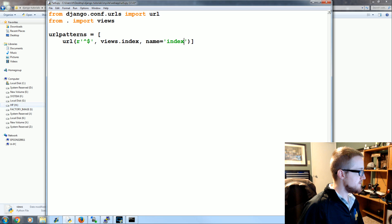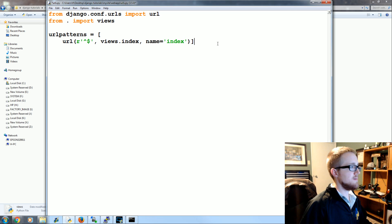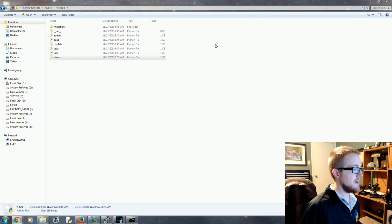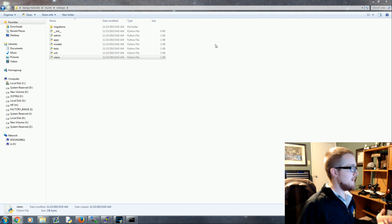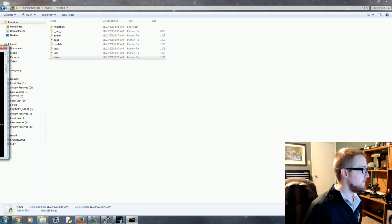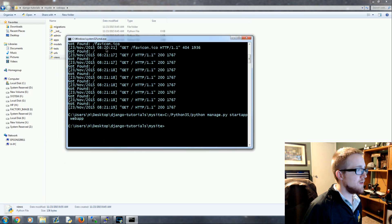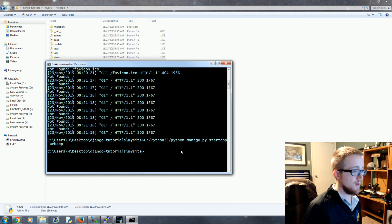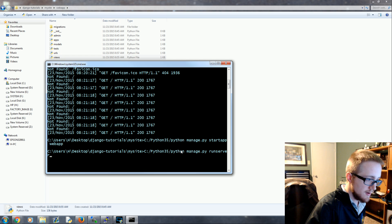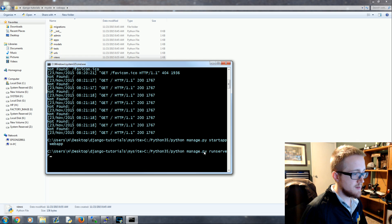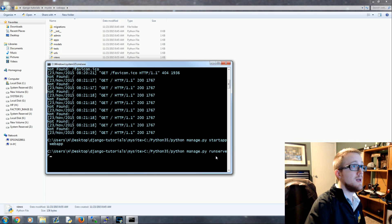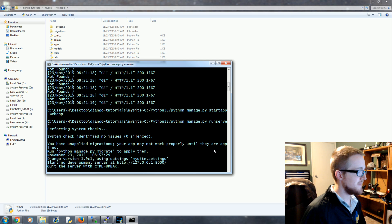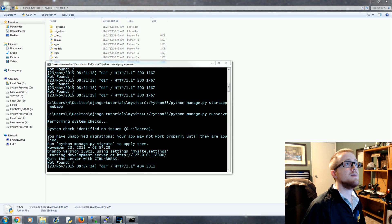Once we've done that we should be all set. We'll save that and close it. If I'm forgetting something we'll get an error and then we can explain why those errors are useful. We'll bring back the terminal — the server is not running so I'll hit up arrow and run python manage.py runserver. We have unapplied migrations but it's probably okay.